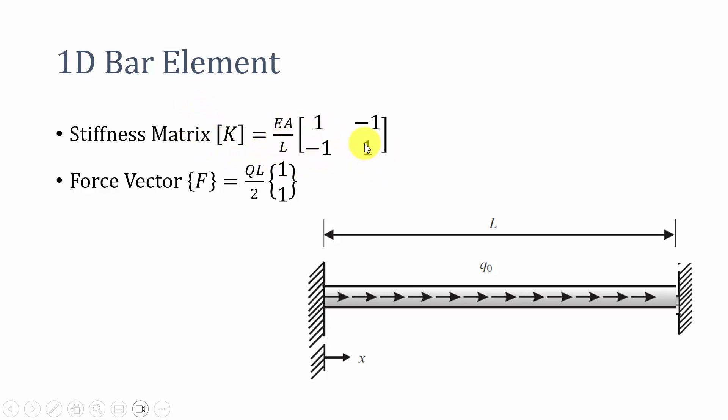In case of force vector, this is actually the force vector for a uniform axial load where q is the magnitude of the force: qL/2 [1; 1].